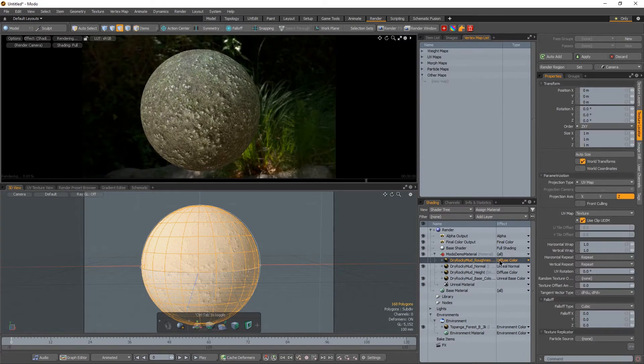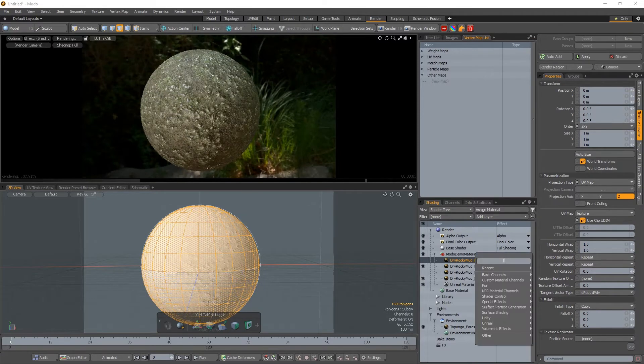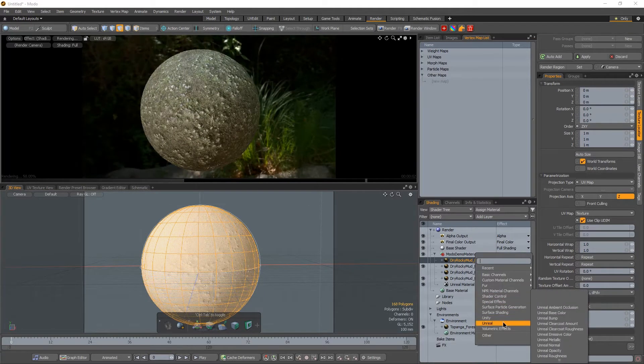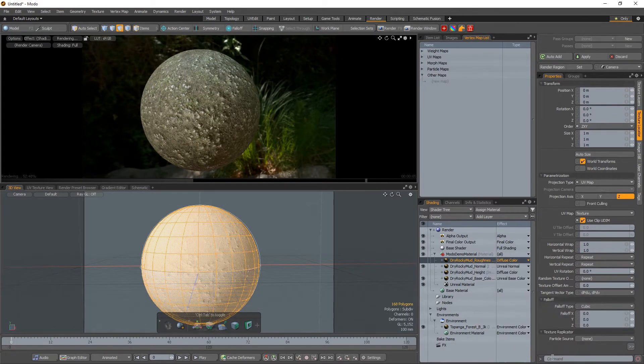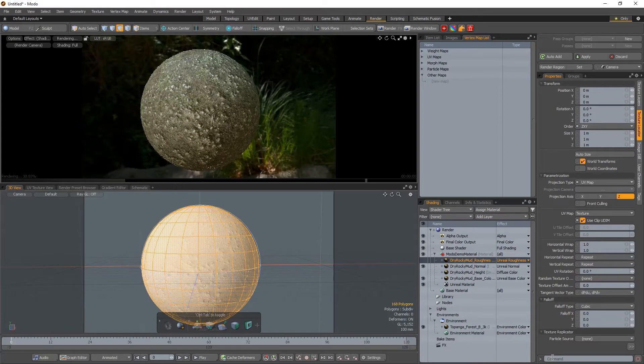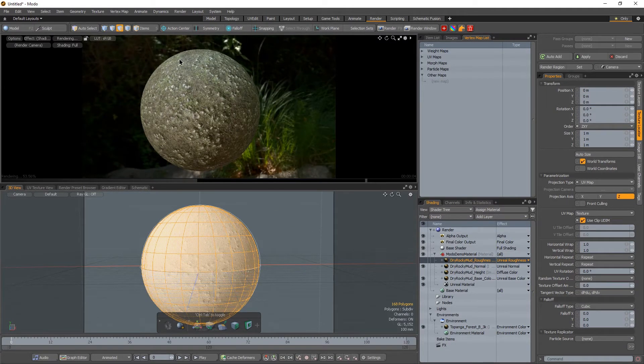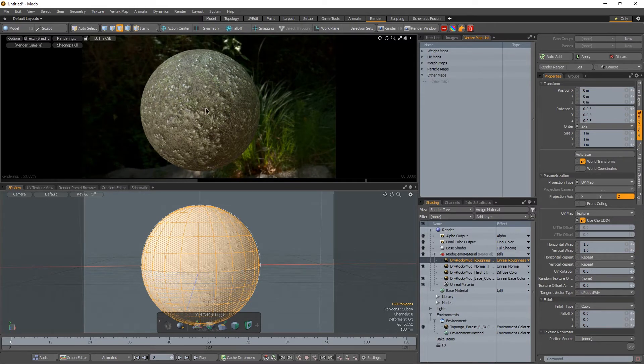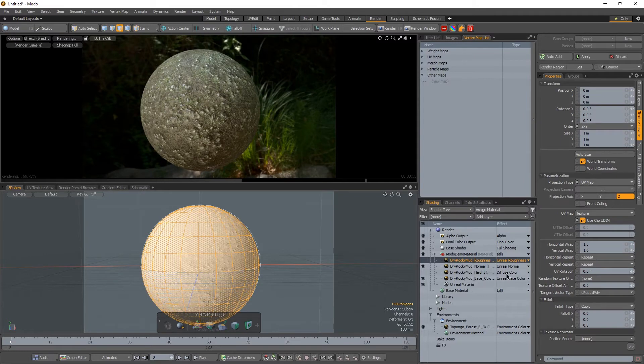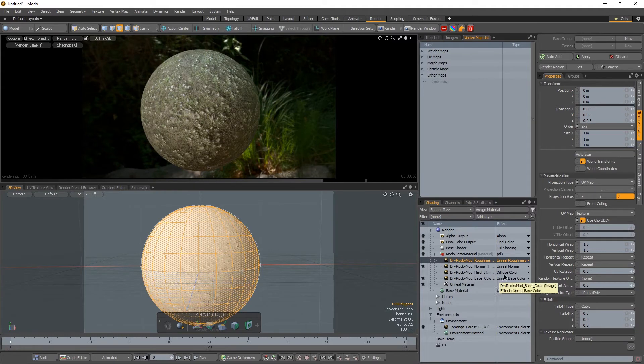Alright. For roughness, again, we're going to go to unreal roughness, right? And that controls some of our shiny spots essentially on our dirt.